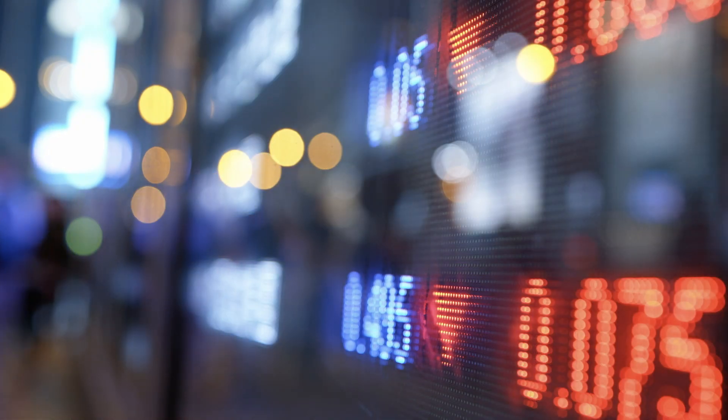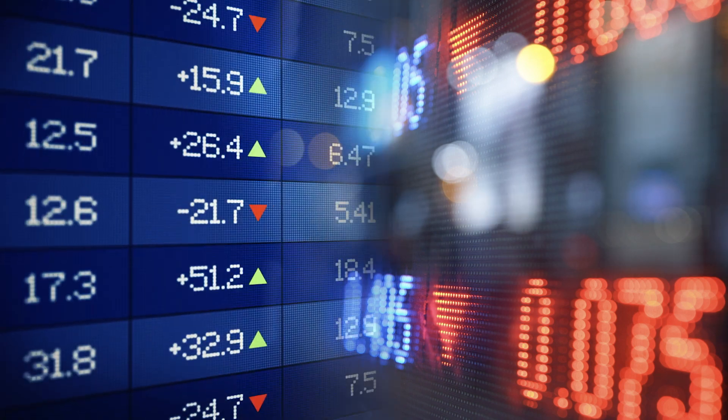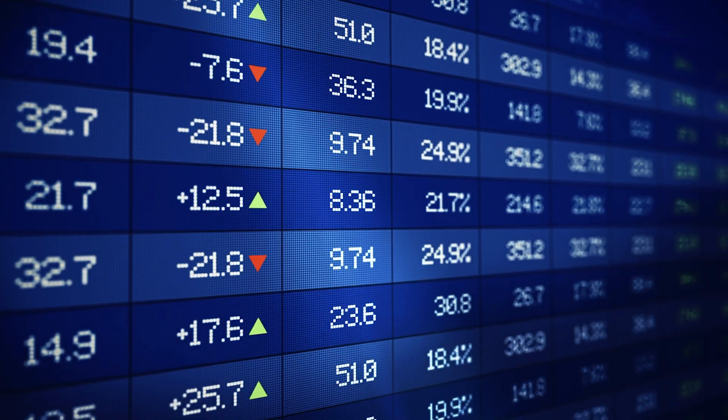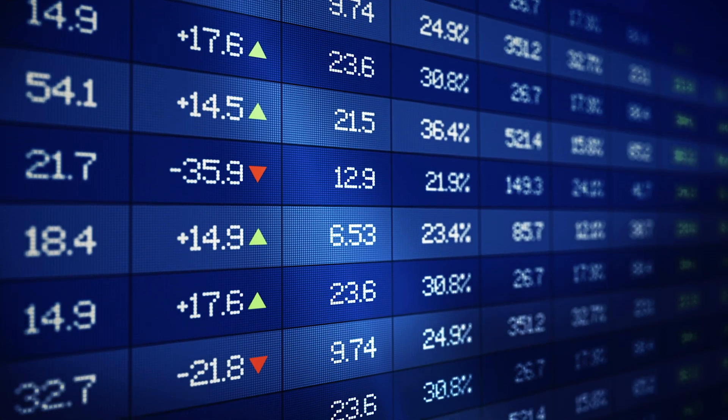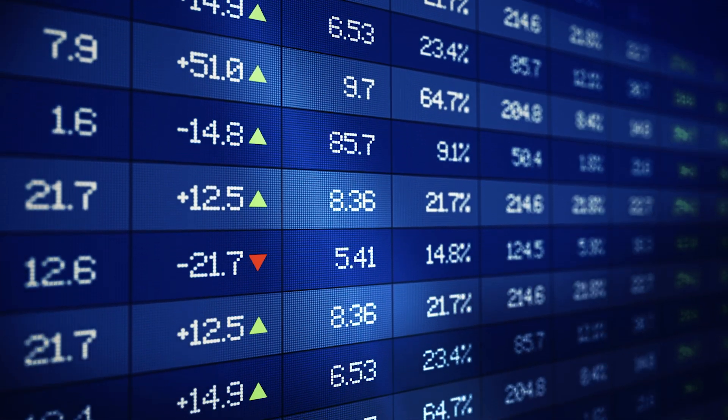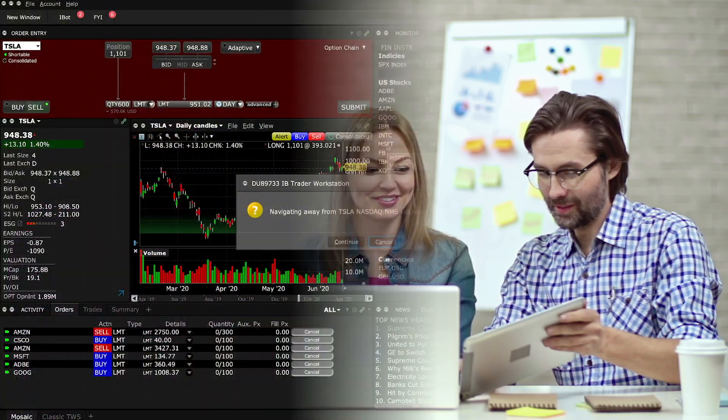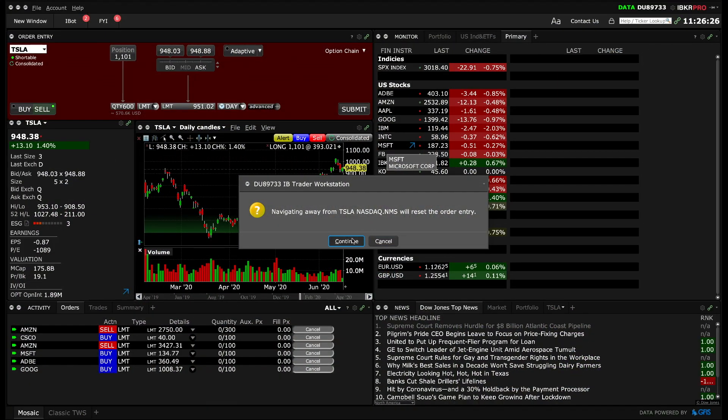Imagine you've done your research and you've identified three companies you may want to invest in, and you've also determined the right price below the market to enter your trades. However, while you don't want to miss an opportunity, you also don't want to commit to all three trades — just whichever one reaches your entry point first. That's where the One Cancels All, or OCA, group order type comes into play. Let's see how we can do this in Mosaic.